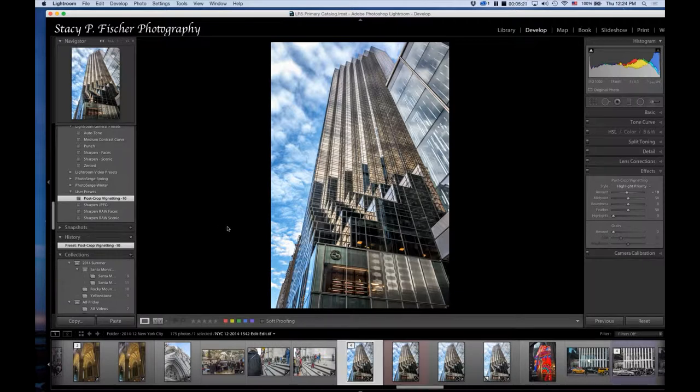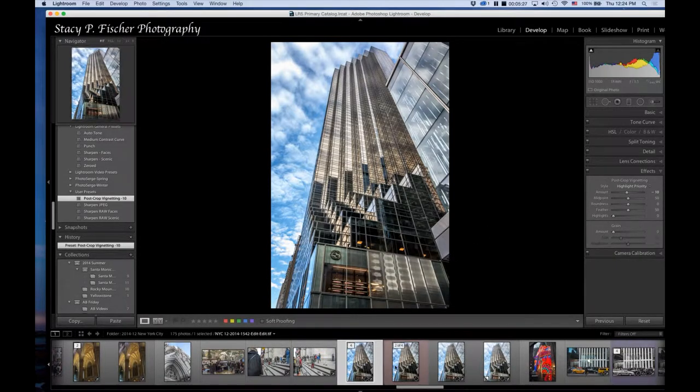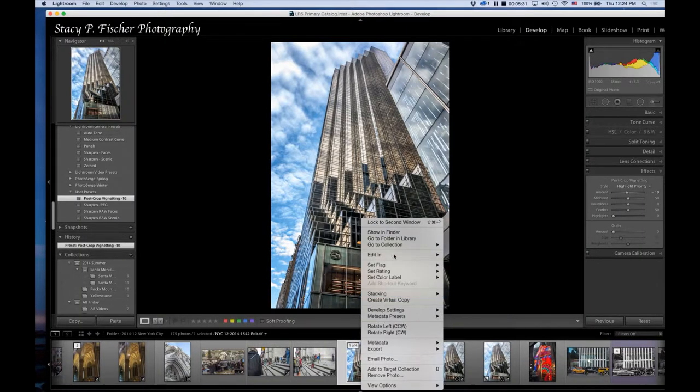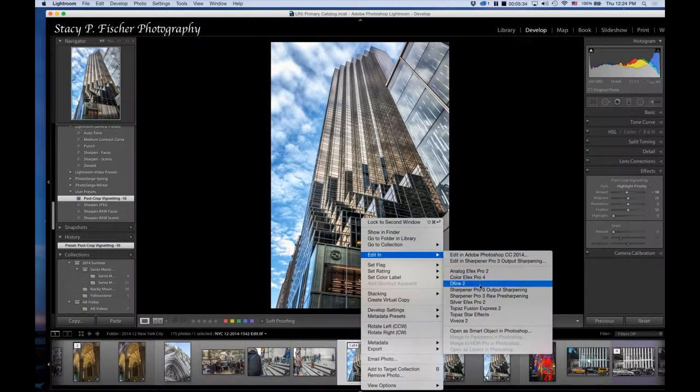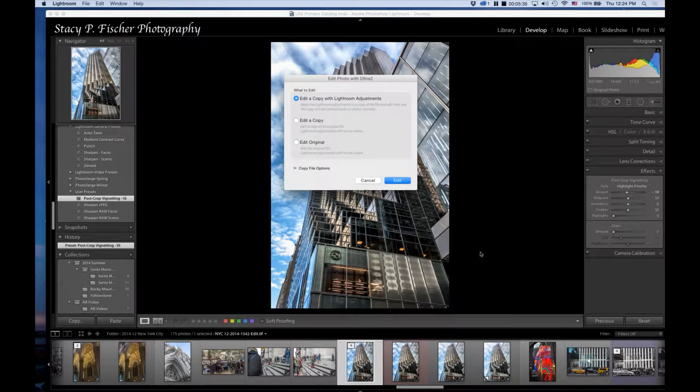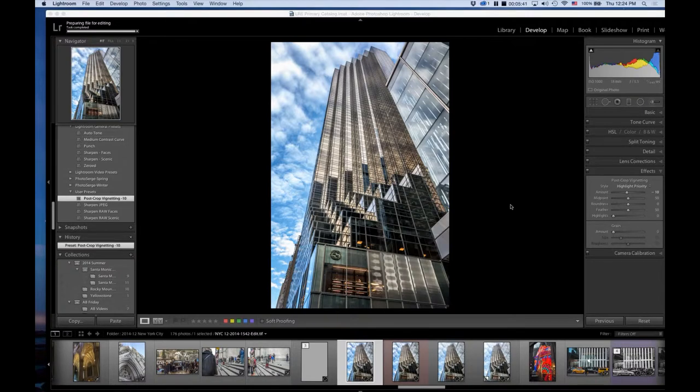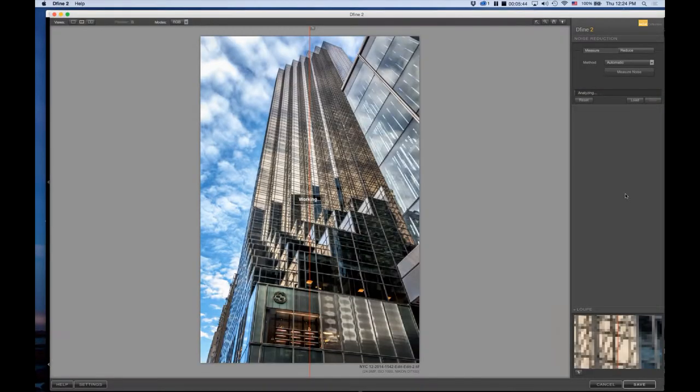The last thing I do is noise reduction. Nick Effects has a great noise reduction program called Define, which I like to use. Edit In, I'm going to come to Define. Again, it's going to create another TIFF file.